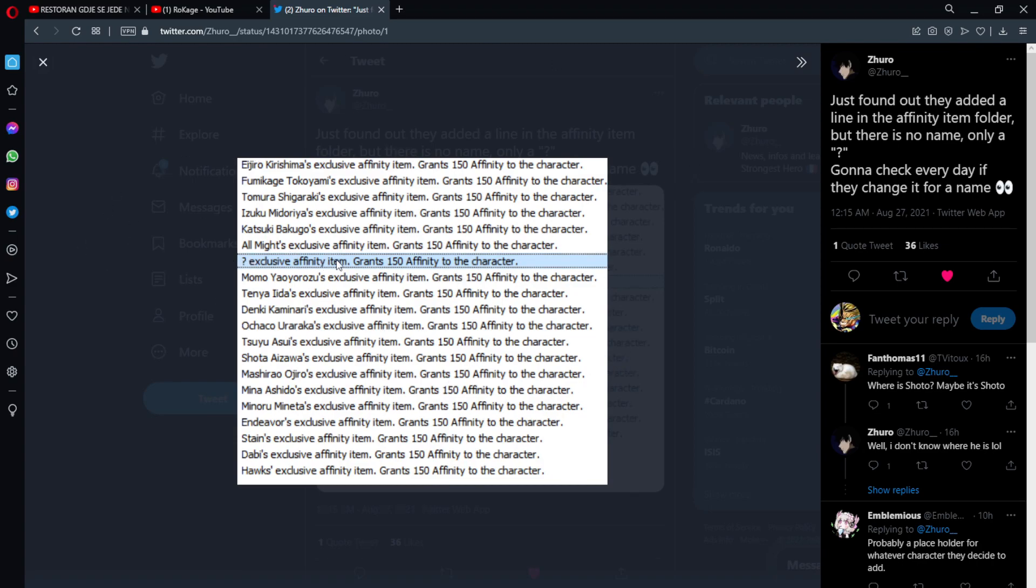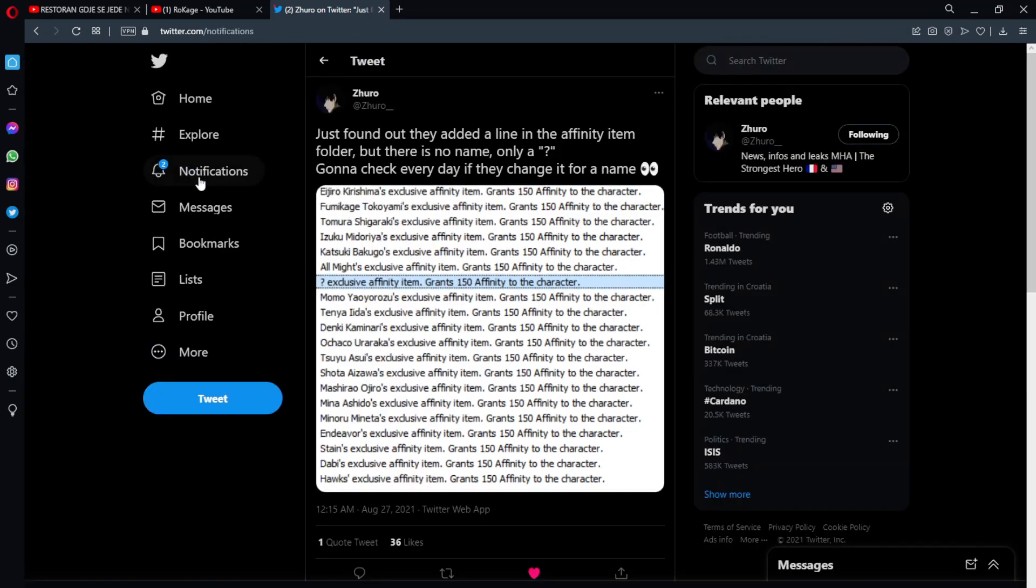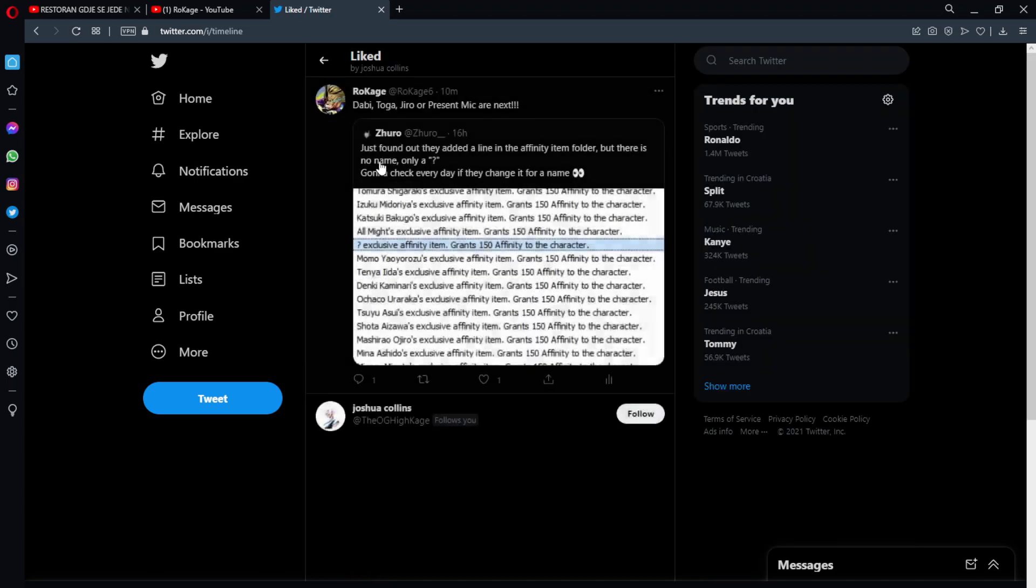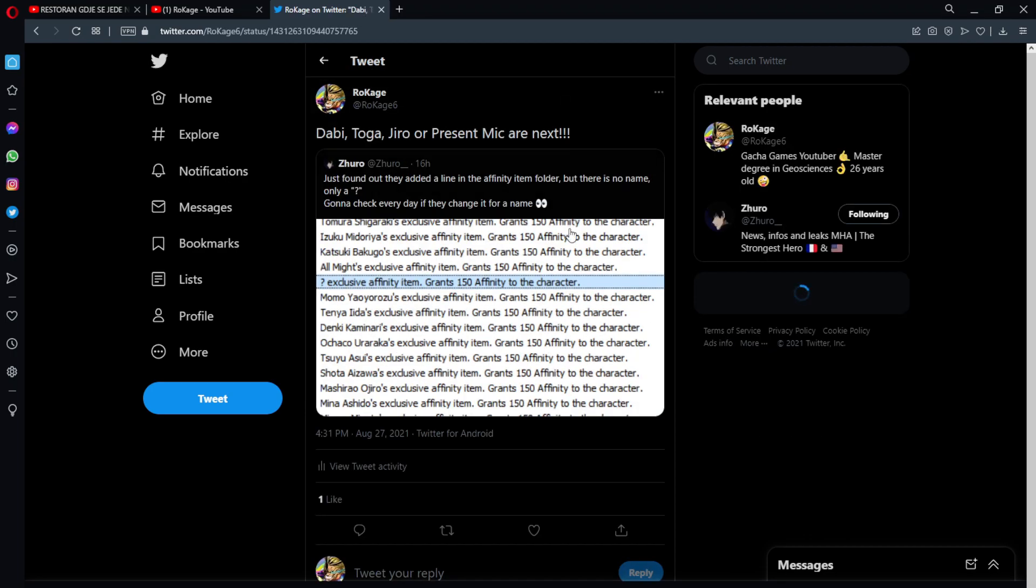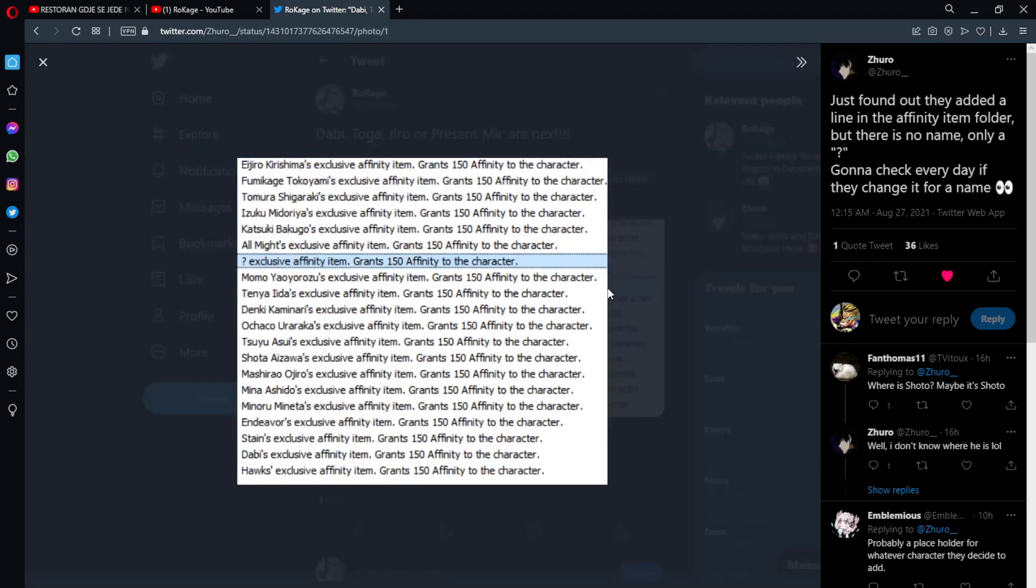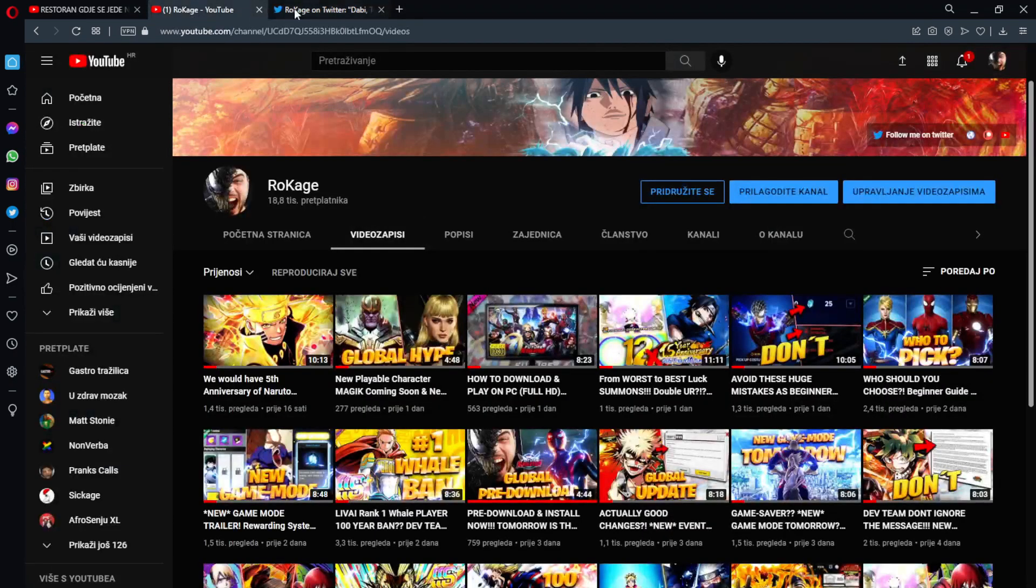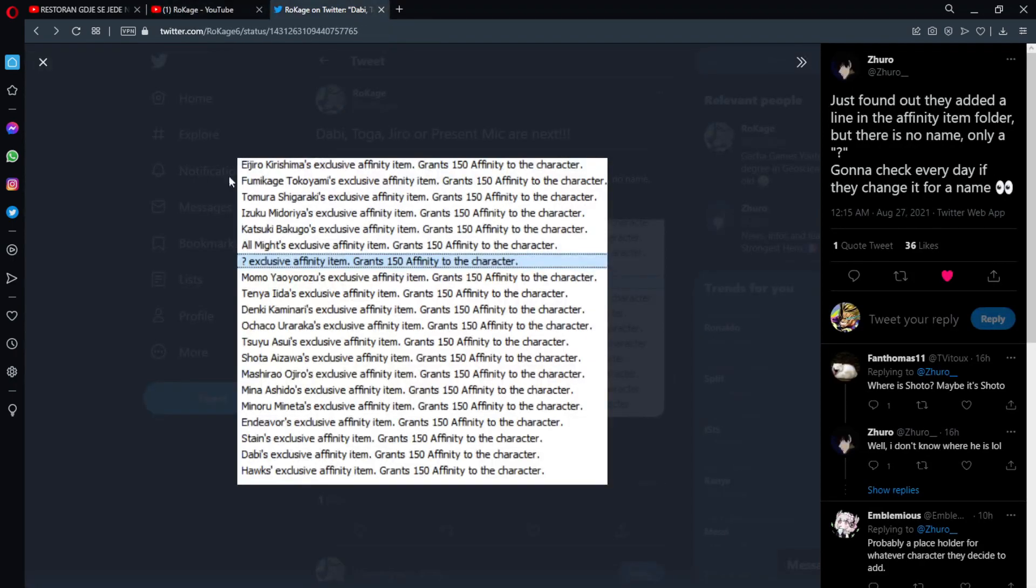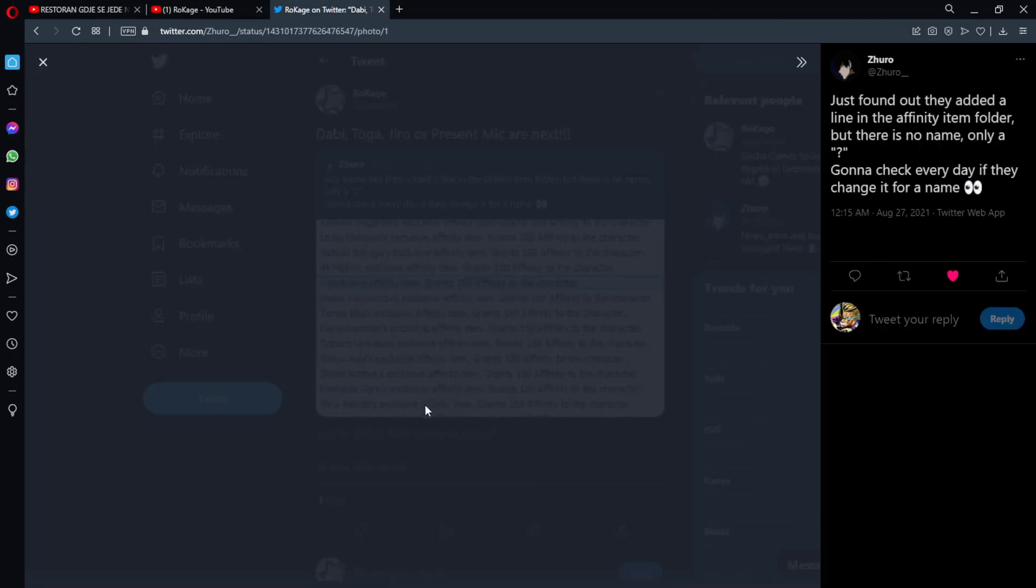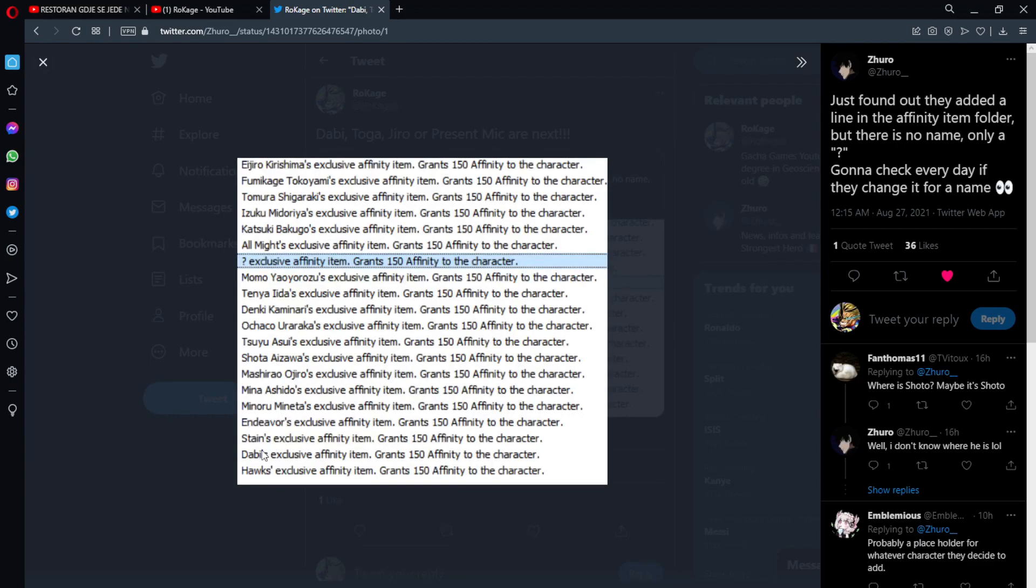Okay. So, this question mark could be a few things. I posted on the Twitter. Dabi, Toga, Jiro, or Prez and Mike are next. And I'm literally thinking that. Like, I have... I believe that Dabi... I just... I think that's Dabi. And this question mark is just for the next character in one month. Like, no joke. They could have just added, you know, we're planning to do one of the characters. And Dabi is already here in the affinity item. Already everything is prepared for him. So, in my opinion, there's just huge chances that it's gonna be him.